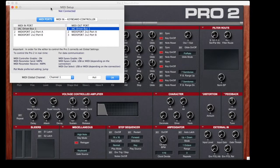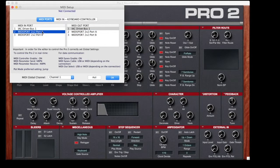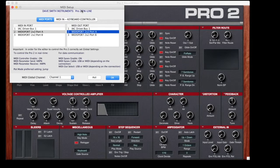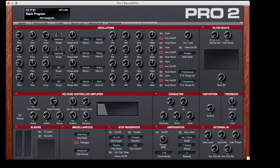To keep it simple for the demo, I have the Pro 2 connected through an old two-port MIDI Man interface. The Pro 2 is connected through the A In and Out ports. If I select those two ports in this window, the Pro 2 will once again come back online and everything is ready for editing.